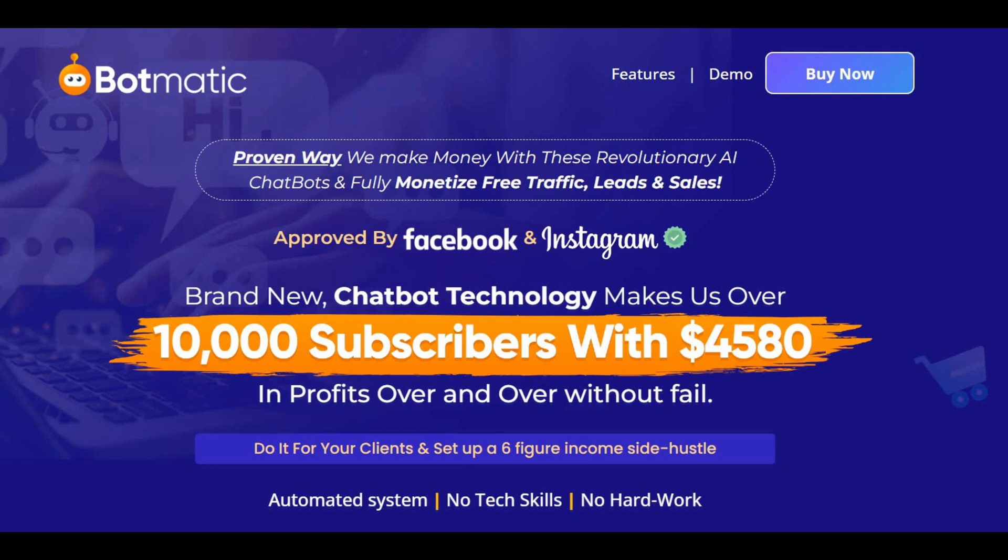If you're new to my channel, my name is Amin. I do these reviews every single day so that you can get the best deals on upcoming software and courses and to help you avoid wasting money by making an informed decision. If at any point during this review you want to check out this new product, just go ahead and click the link below.